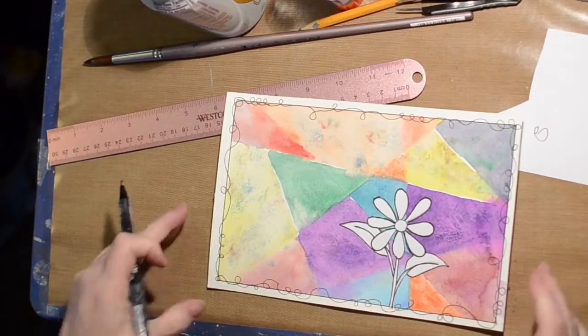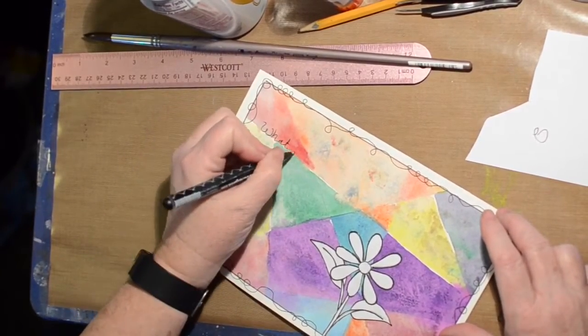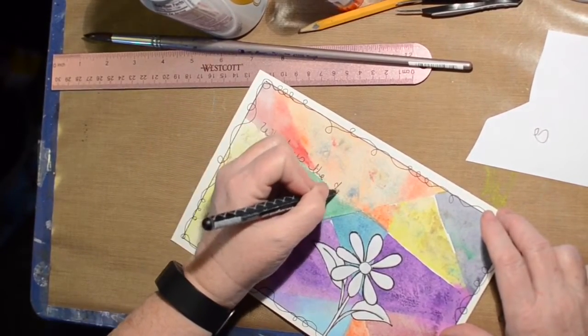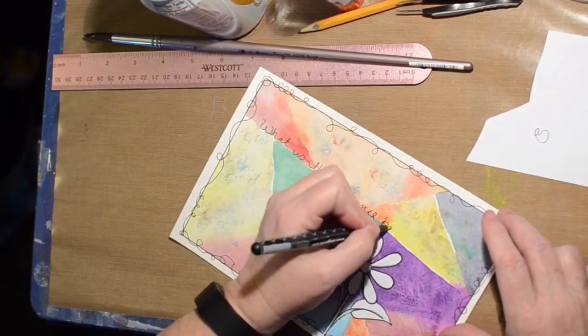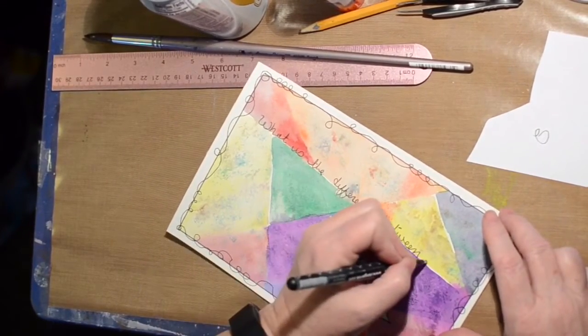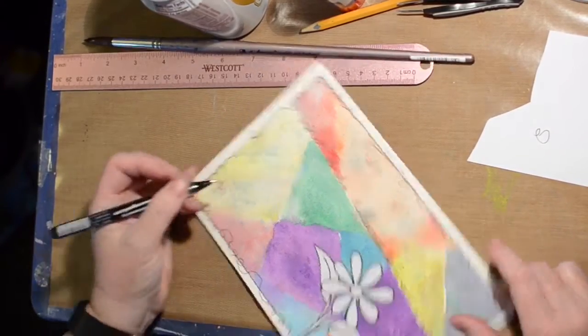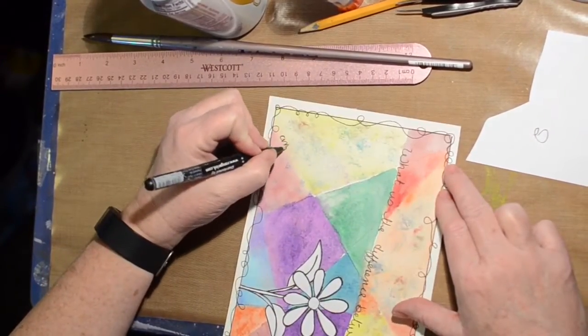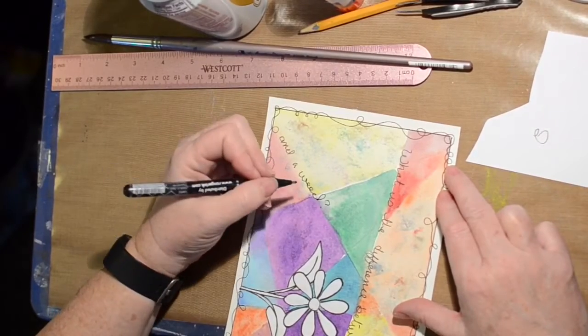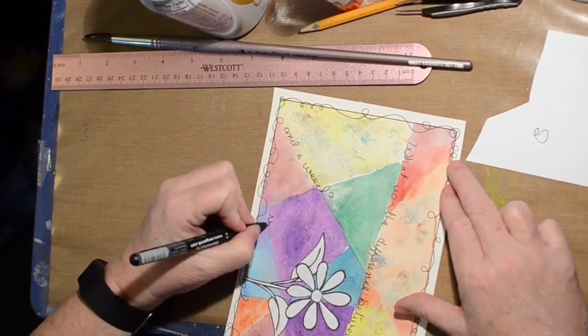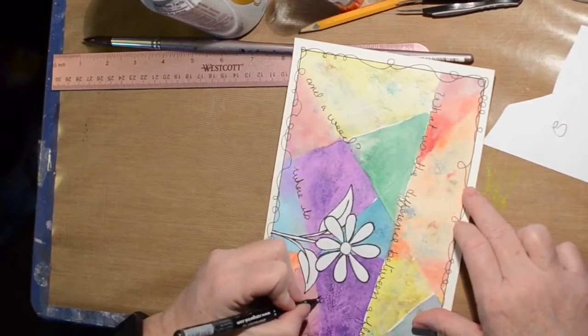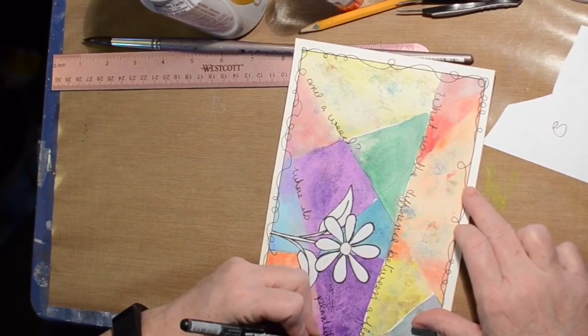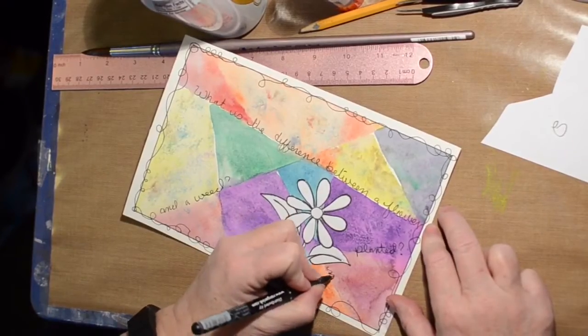And then I decide a quote will be good. You go from something ugly to something kind of pretty. So I decided to talk about the difference between weeds and flowers. I put what's the difference between a flower and a weed. And then I put where it's planted. My answer is maybe.